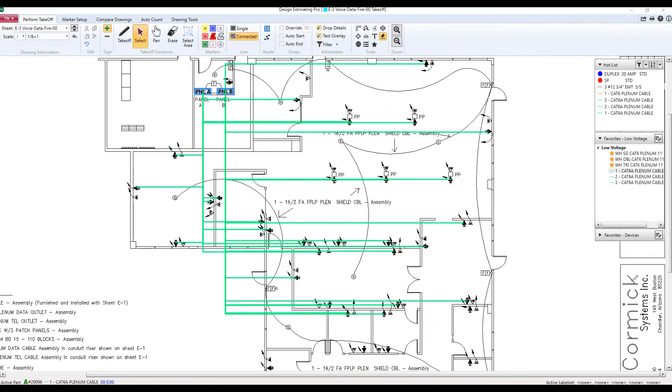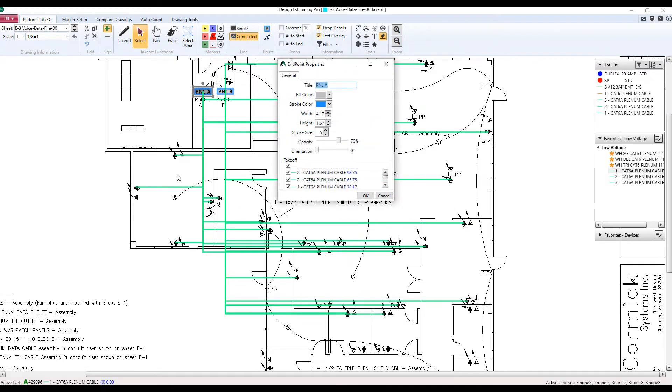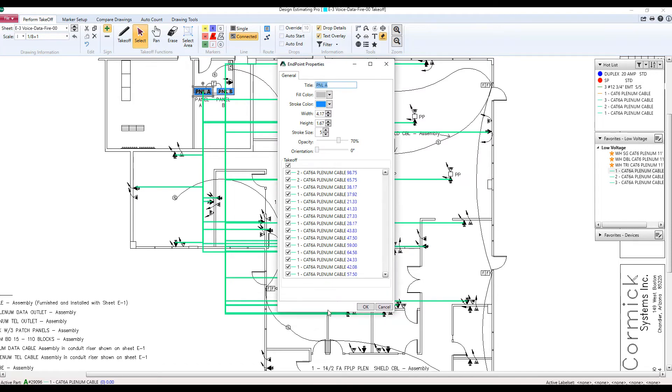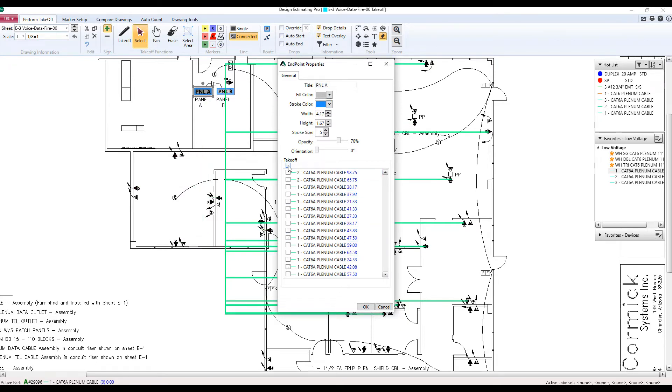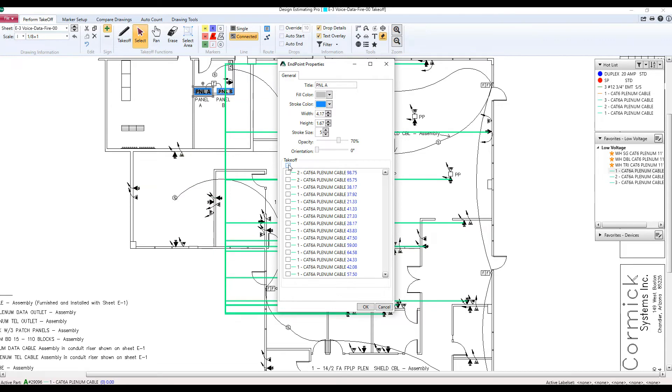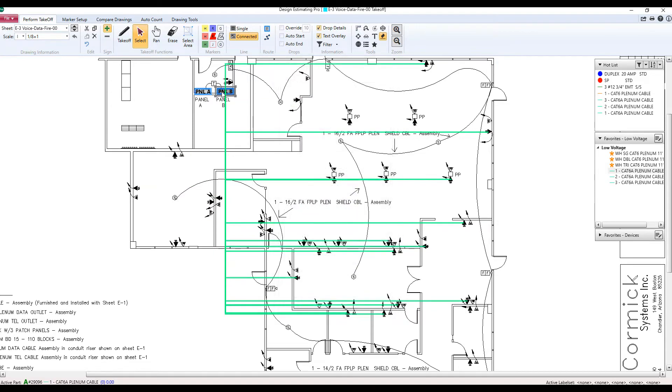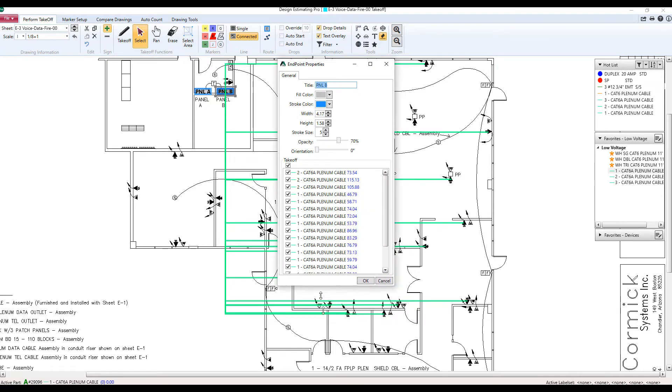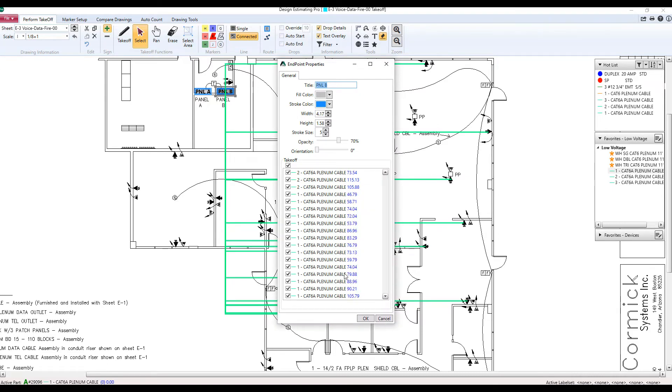After the completion of all of your home runs, you can go into any of the panels or endpoints and see a complete list of every single home run running to it. Here's a list of all of my runs going to panel A. With this, I also have a filter where I can turn them on and off, either all of them or individually. Again, here's a list of all of my home runs going to panel B. This is such a great feature for project coordination and review.